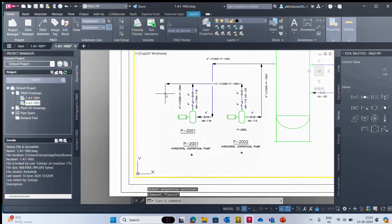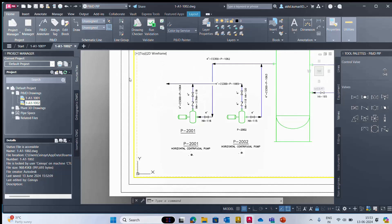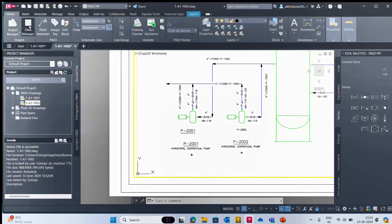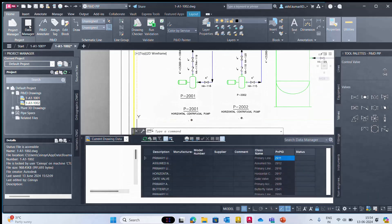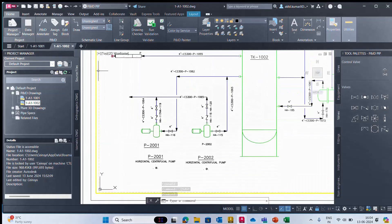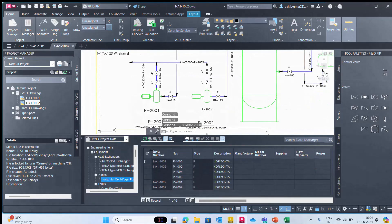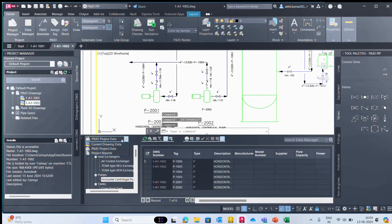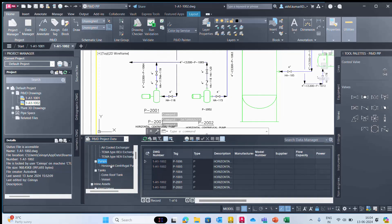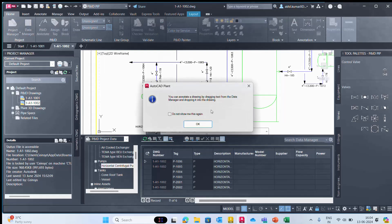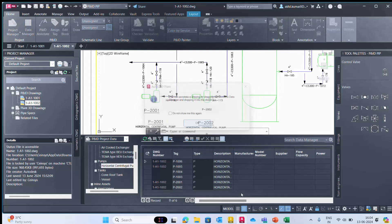Before that, we need to go to data management for exporting that data. We'll go to the data manager, and then here we can see the pump details. I will directly make changes here.